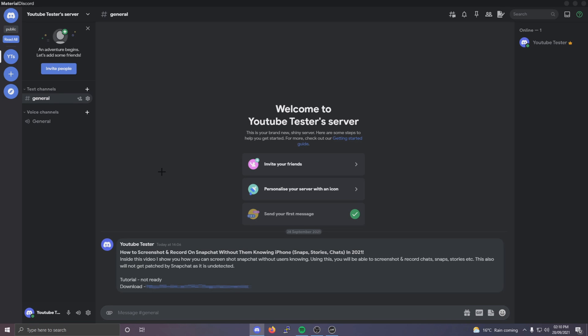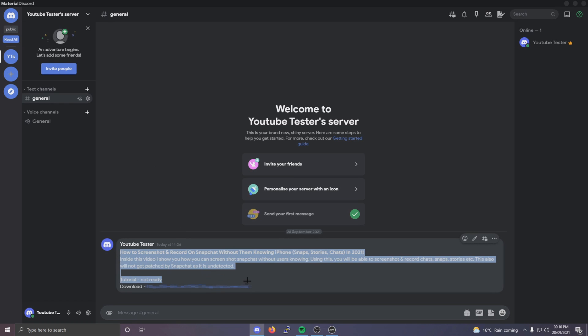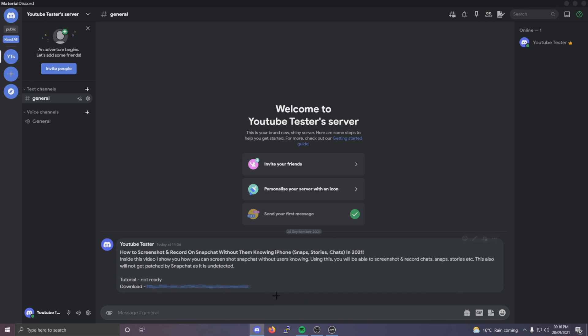The first thing you need to do is join my Discord server. The link can be found inside the description. Next, you want to go to the text channel called downloads and inside there you'll see something along the lines of this with a link right here.